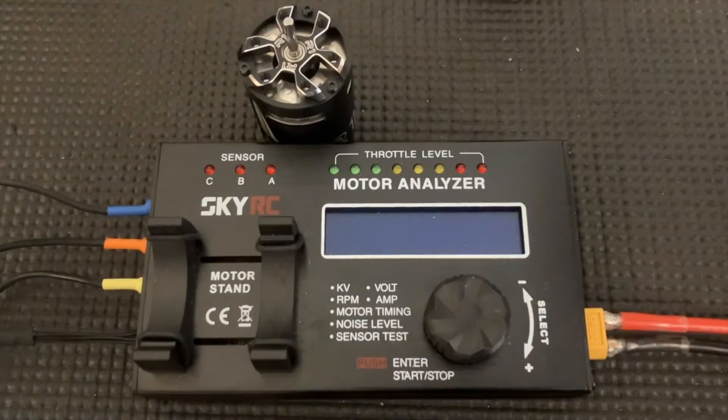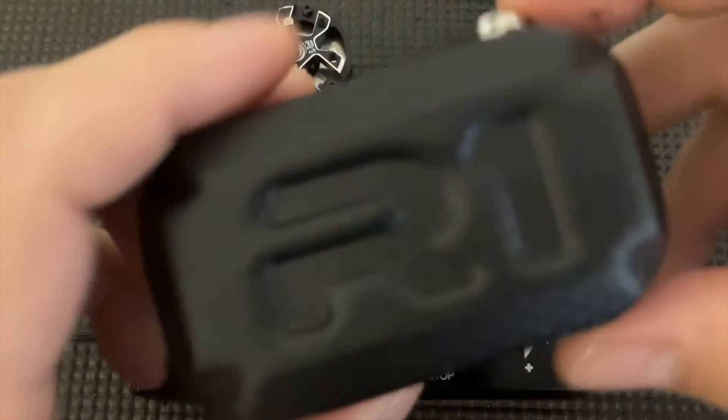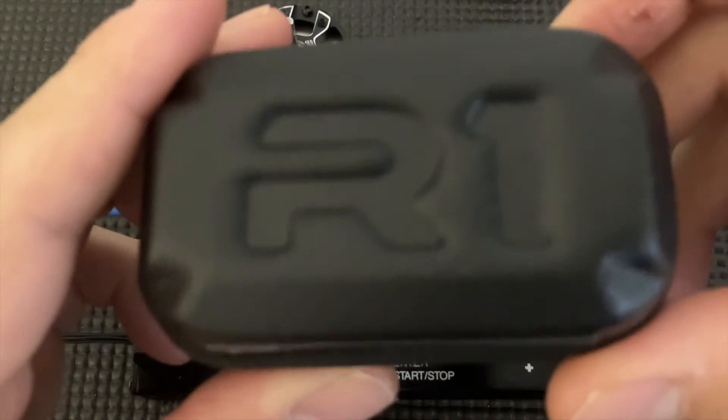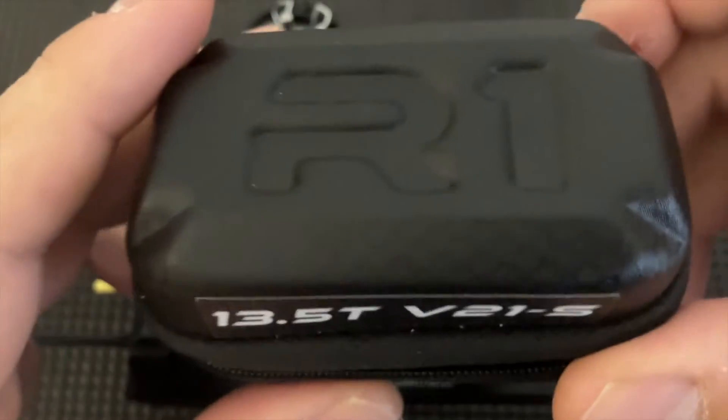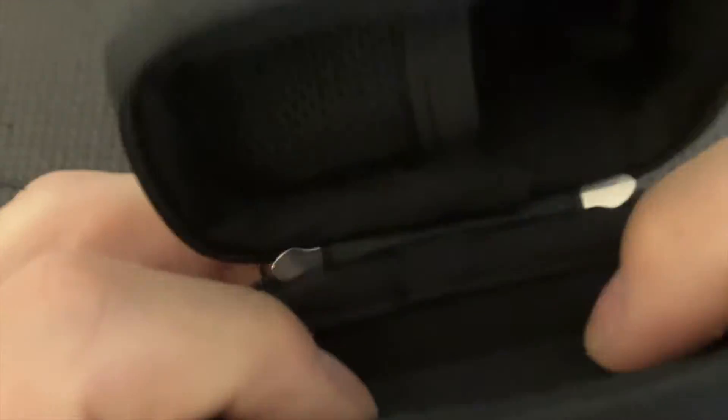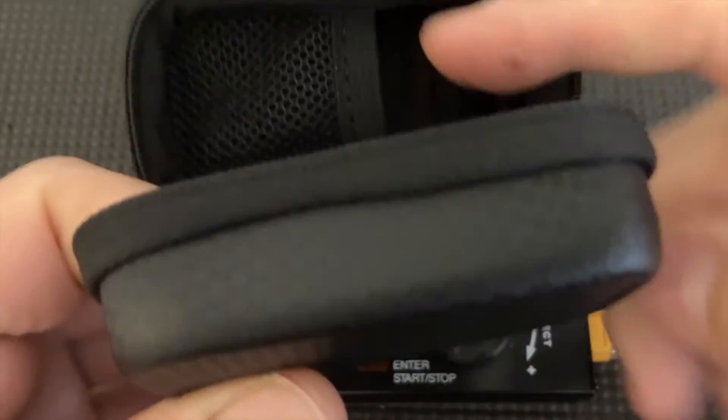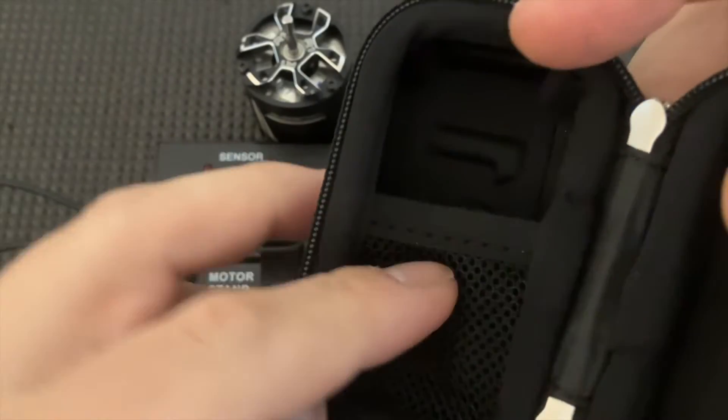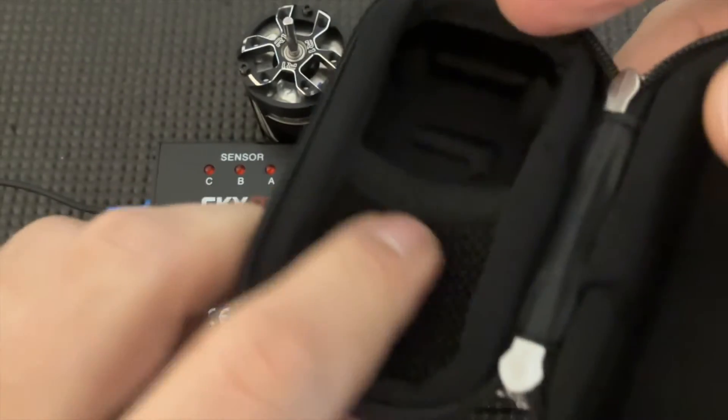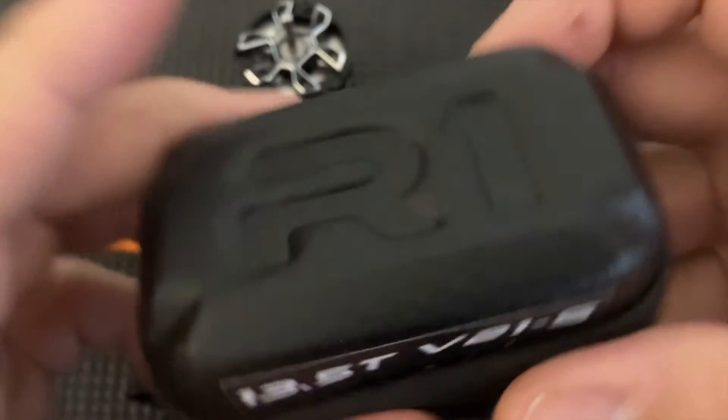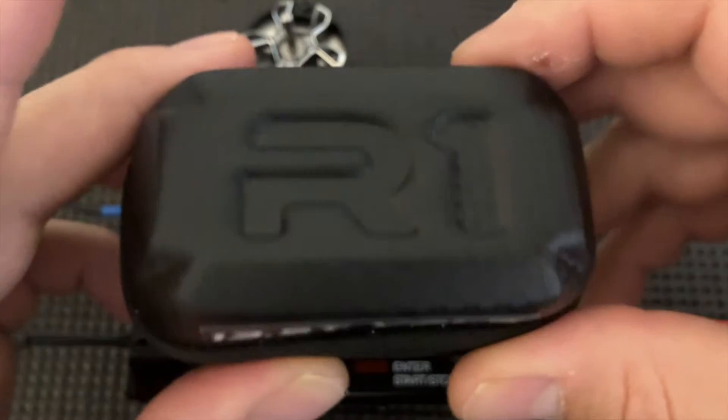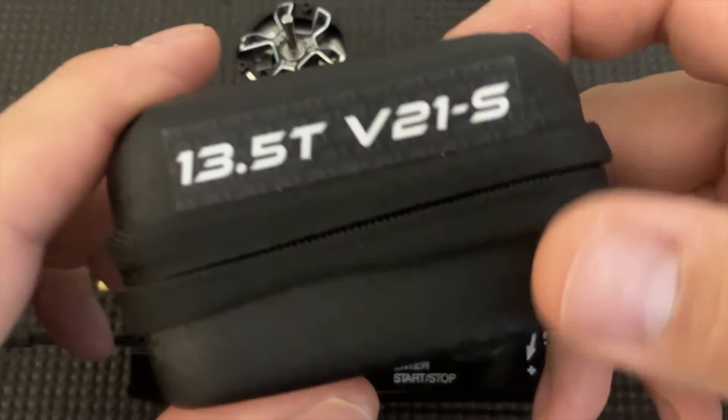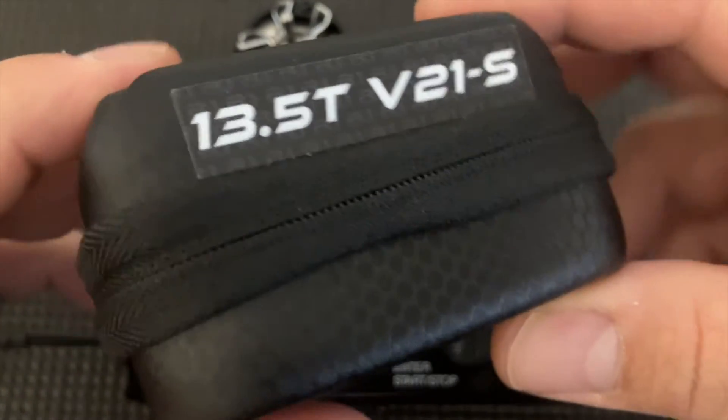Now the 13.5, interestingly enough, came in this nice little case. So this case is pretty nice. It's not very thick. On one side it has this little pocket, which helps keep the motor from sliding. Other than storing a motor, I'm not really sure what I would use this for.